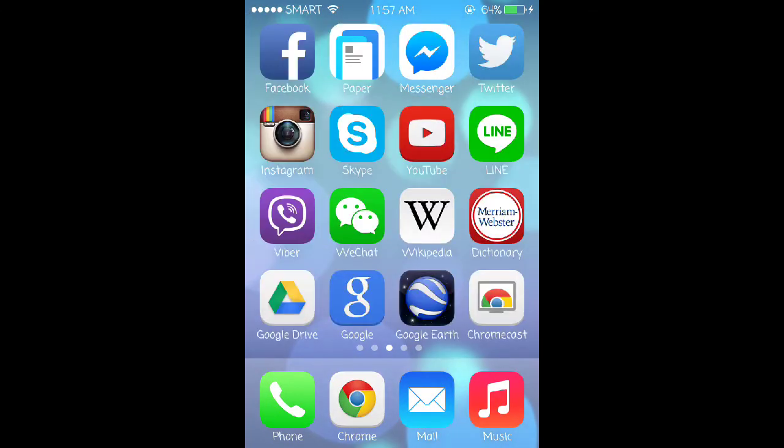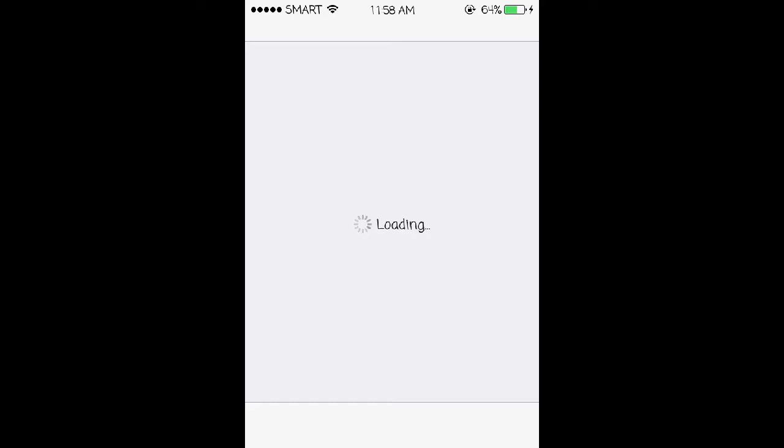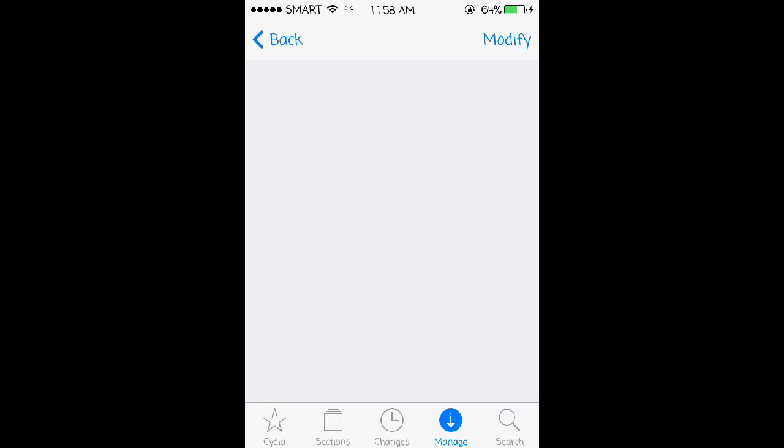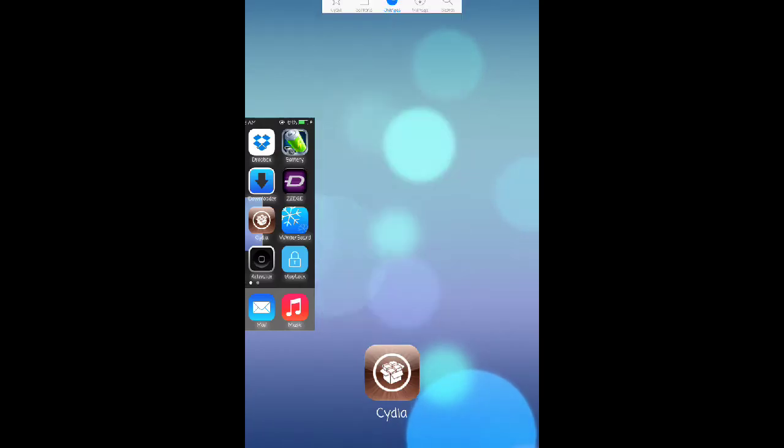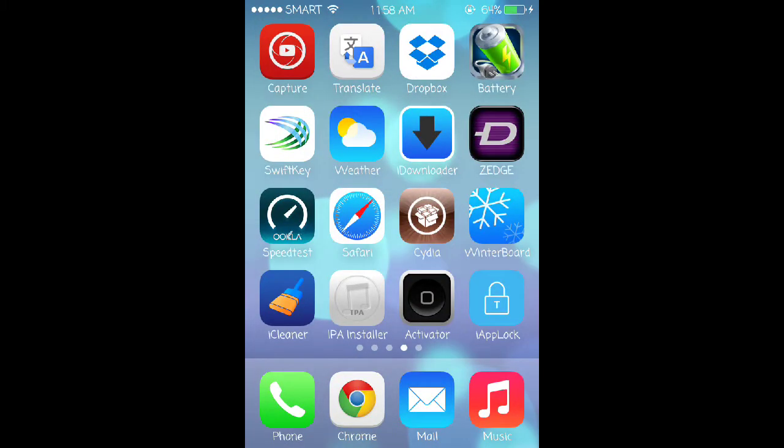they'll release an update to it. In case they do and you want to update it, you can go back to Cydia, wait for it to load, then tap changes and hopefully that update will be there. But as of the date this video was posted there is no update yet.